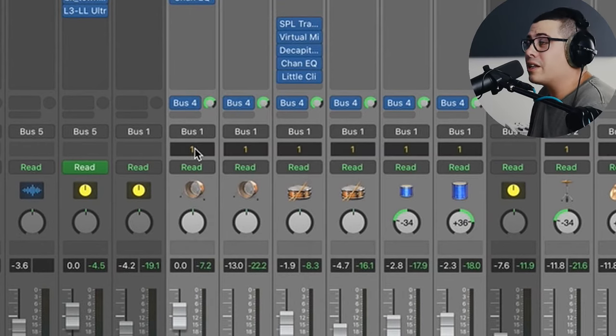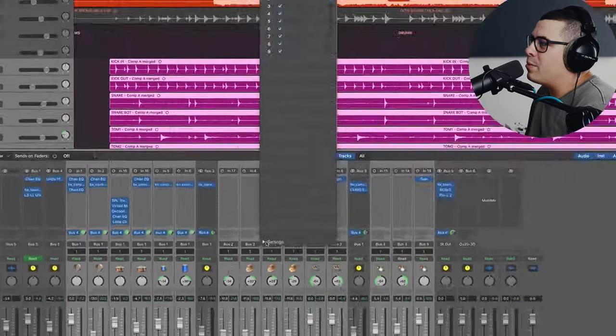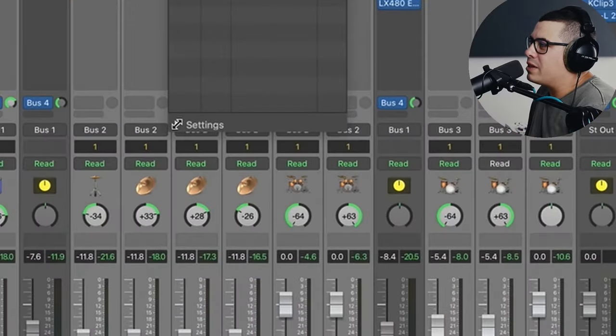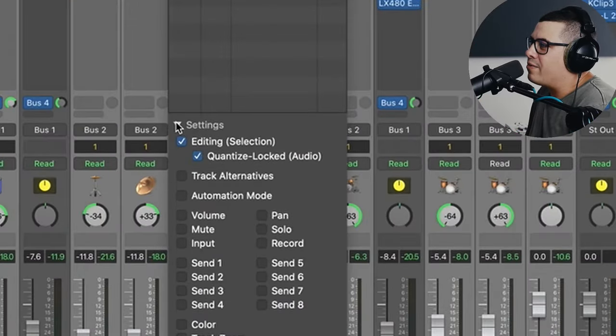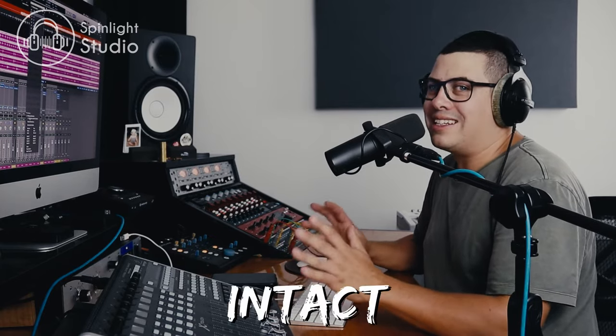Now we're going to click on it again and go to open group settings. Down the bottom, there's these settings. If it's not open, click on this little arrow and this will pop up. All you really need selected is editing and quantize locked. What that means is if you edit one of these tracks, it's going to edit all of them and the phase relationship between the mics will stay intact.